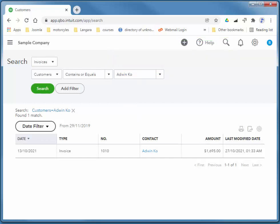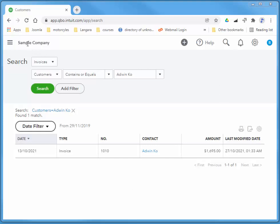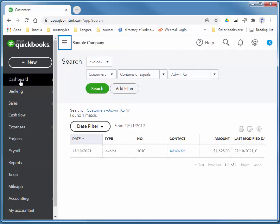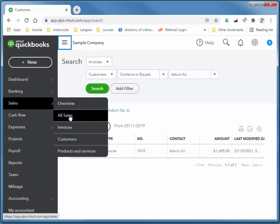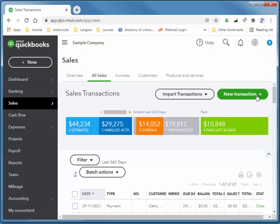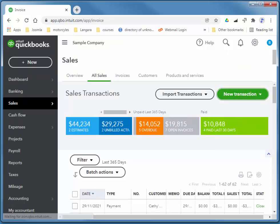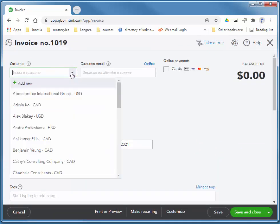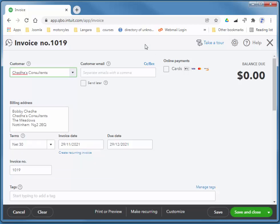Now let's quickly look at one more example in the form of a recurring invoice. So we have a customer that requires us to train his employees every week. I'll just bring my sidebar back here. I'll choose sales, all sales, and I'll create an invoice. And that is for Chatas.